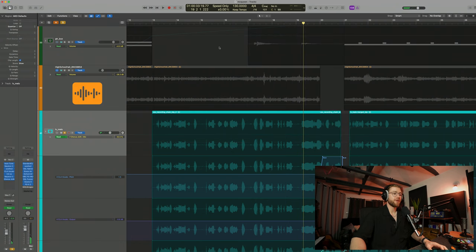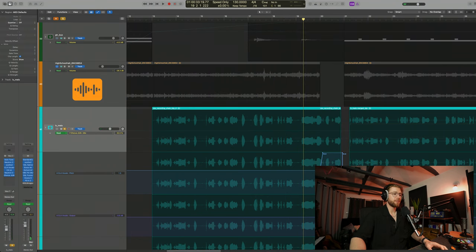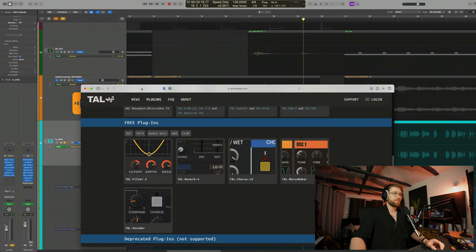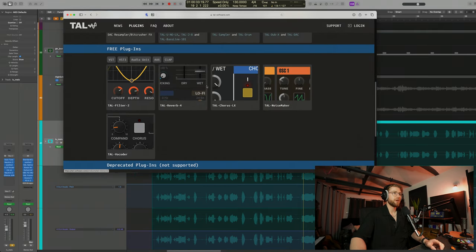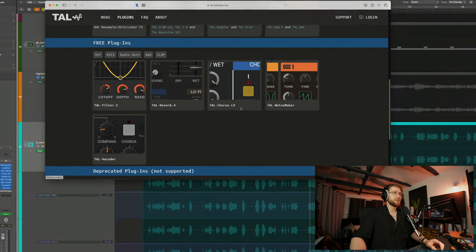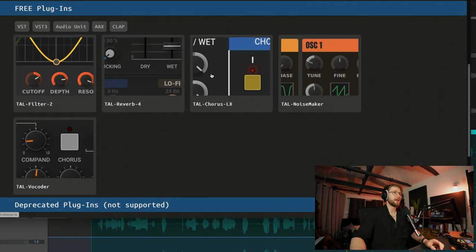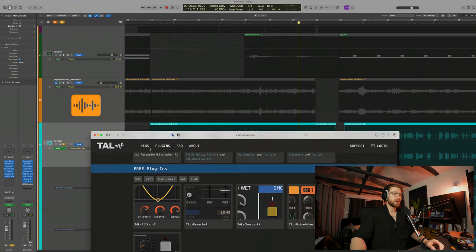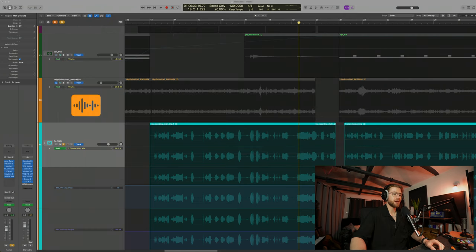If you're looking for a free version, I recommend the TAL Chorus here. I'll just show you. There it is. It's on their website. It's under the free plugin section there. It is the TAL Chorus LX. This one here. This is the Juno emulation. Go ahead, go download it. It is sick. And you can then get that same effect on your vocals.